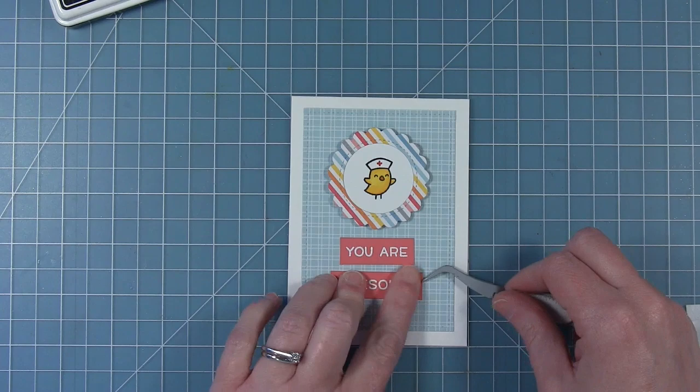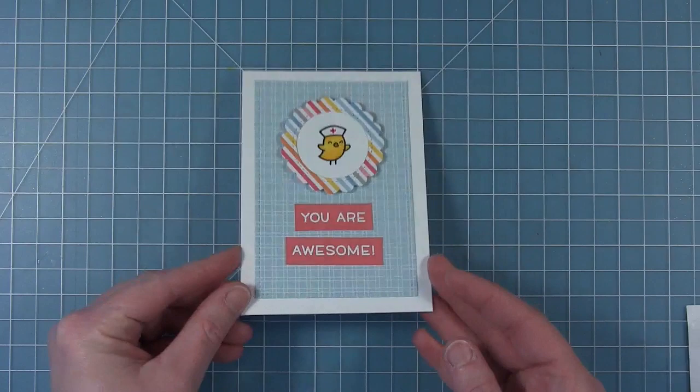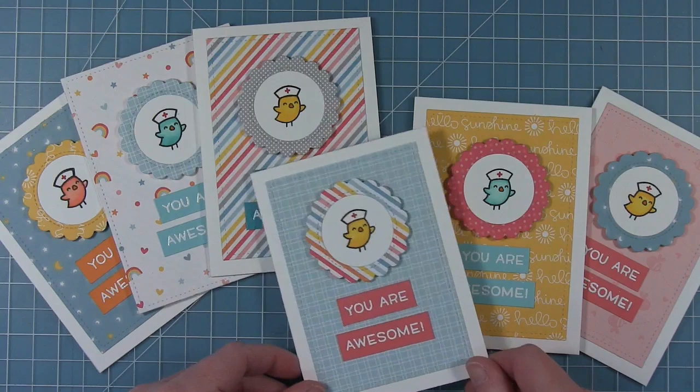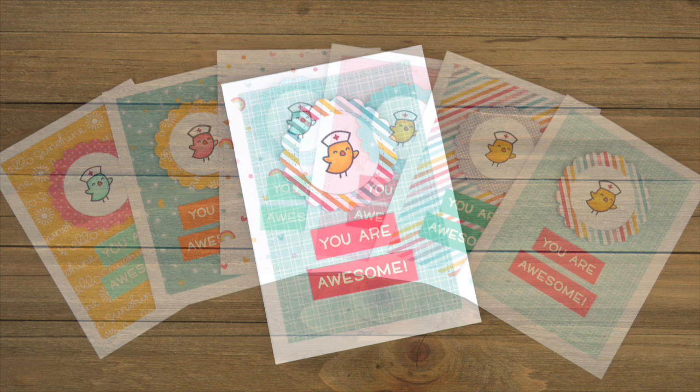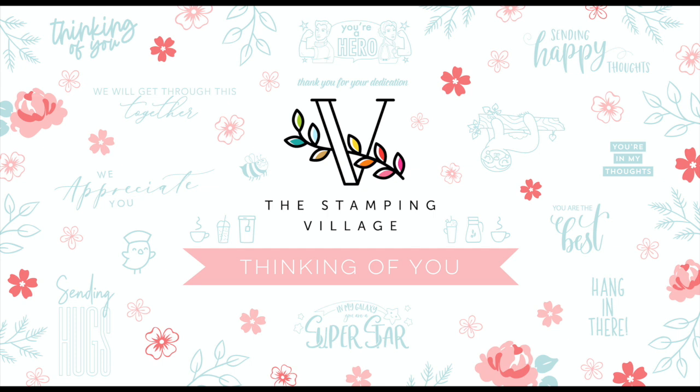And now my card is completely finished. So this was quick and simple but bright and colorful and will brighten anyone's day. And you can see here I actually made six of them all with the same design but just varying the papers and this took me no time at all. Don't forget to check out this adorable Stamping Village collaborative thinking of you stamp set and be sure to check out all the other videos on the hop for more ideas on how to use this adorable new set. Thanks for watching and I hope you have an amazing day.